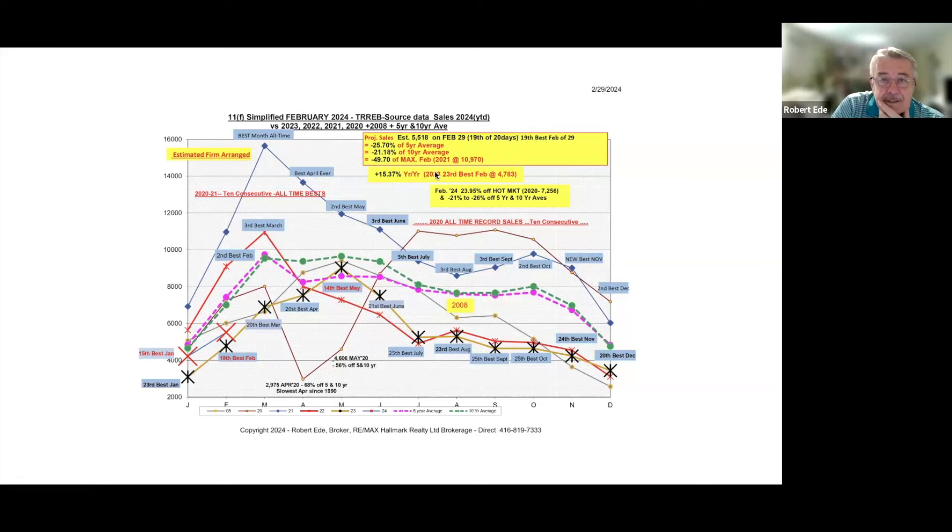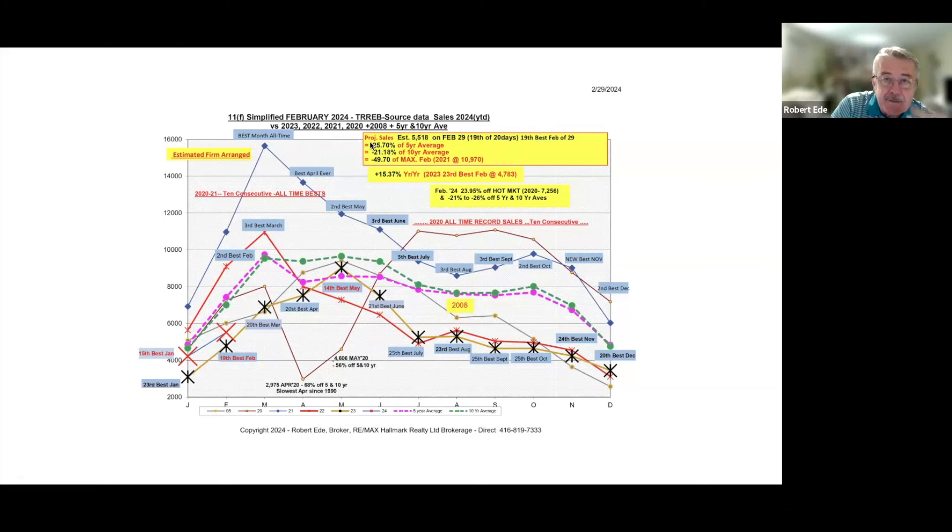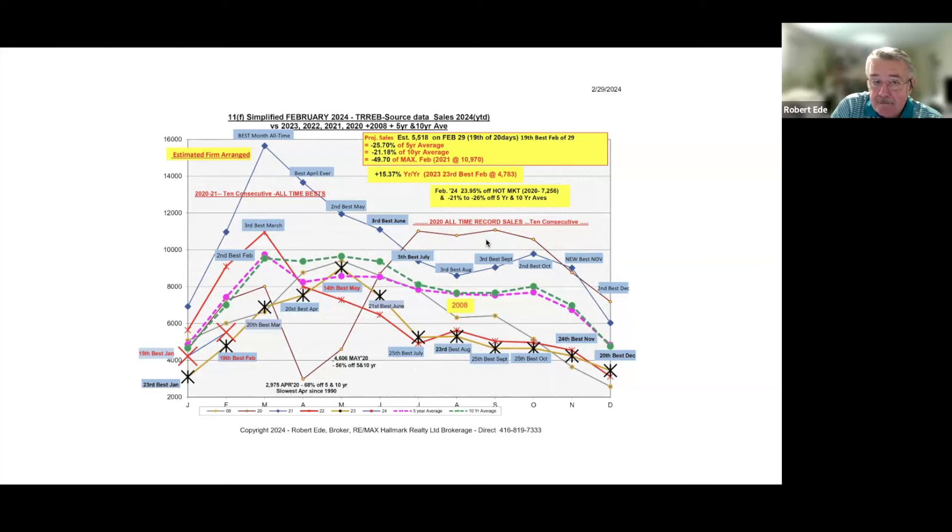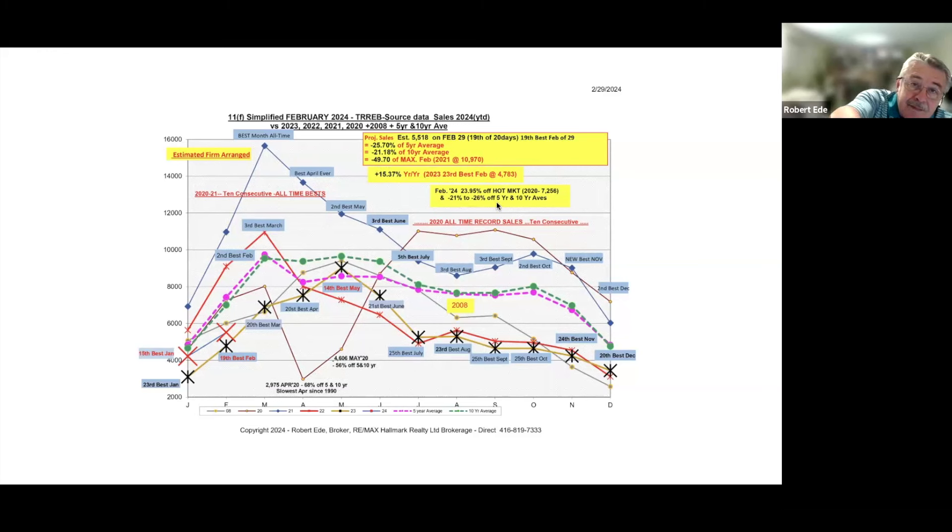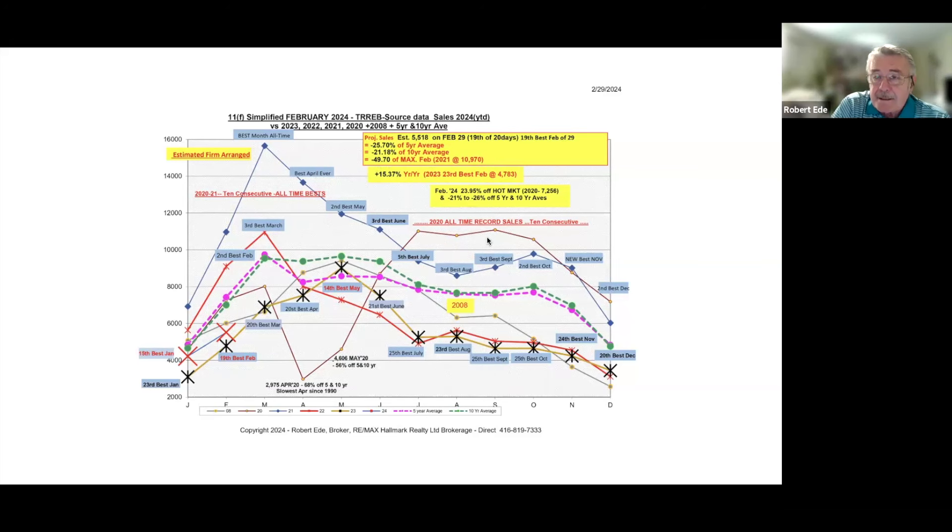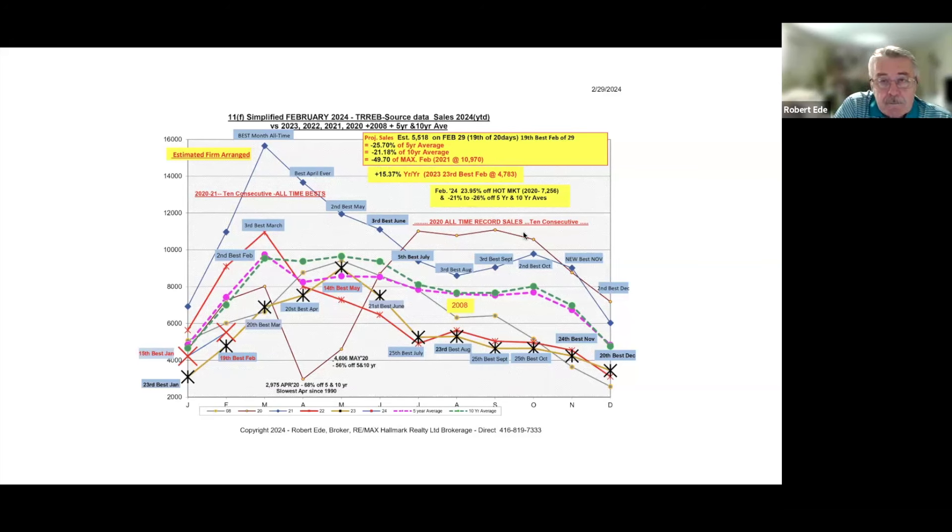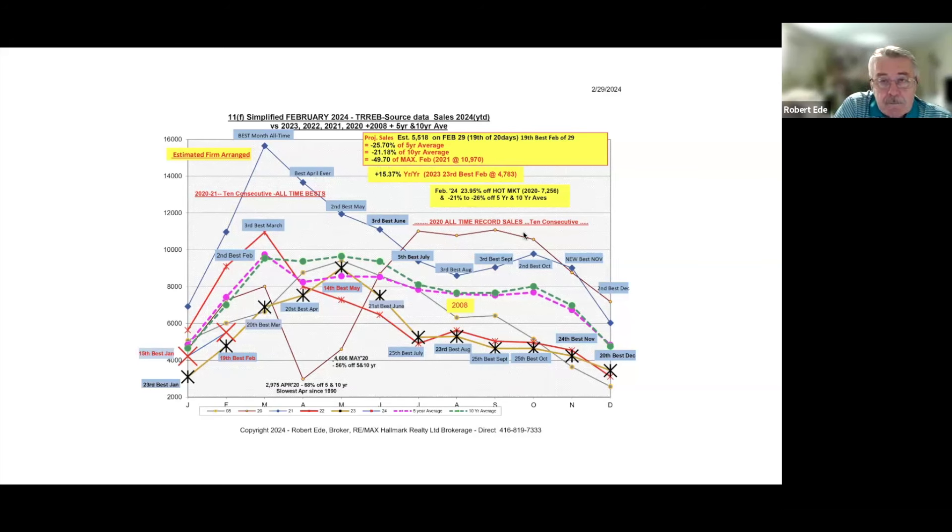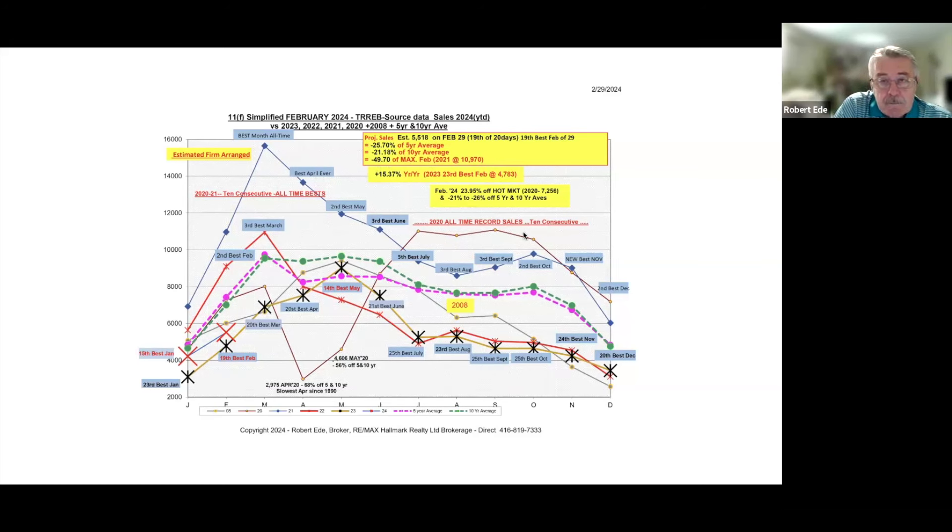This is 5,518 sales, the actual number of sales reported on the Stratus MLS system. What you have to look at is how does that compare to the five-year average? We're minus 26%. Ten-year average, minus 21%. Of maximum, we're off by 50%. Compared to last year though, we're up 15%. It's the 19th best February, so it's not setting a record.